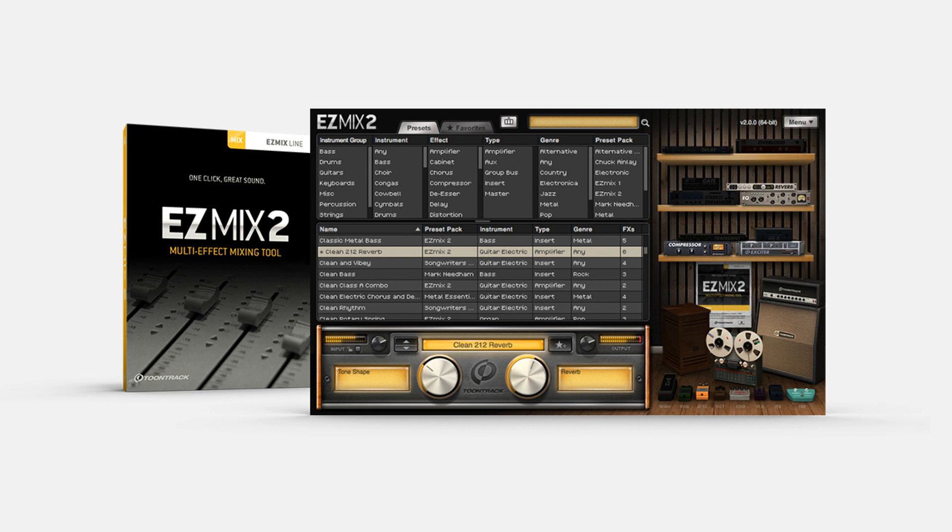Added support for a few new effects to be used in future EZ-Mix packs. Check for updates can now open the Product Manager, if installed, instead of the download web page.